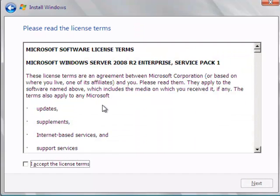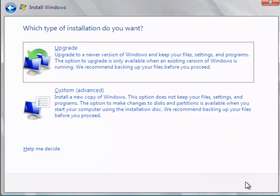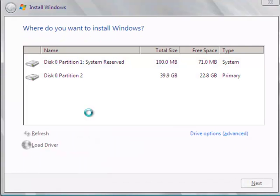Skip through that and simply accept the license agreement and then just click on Custom.